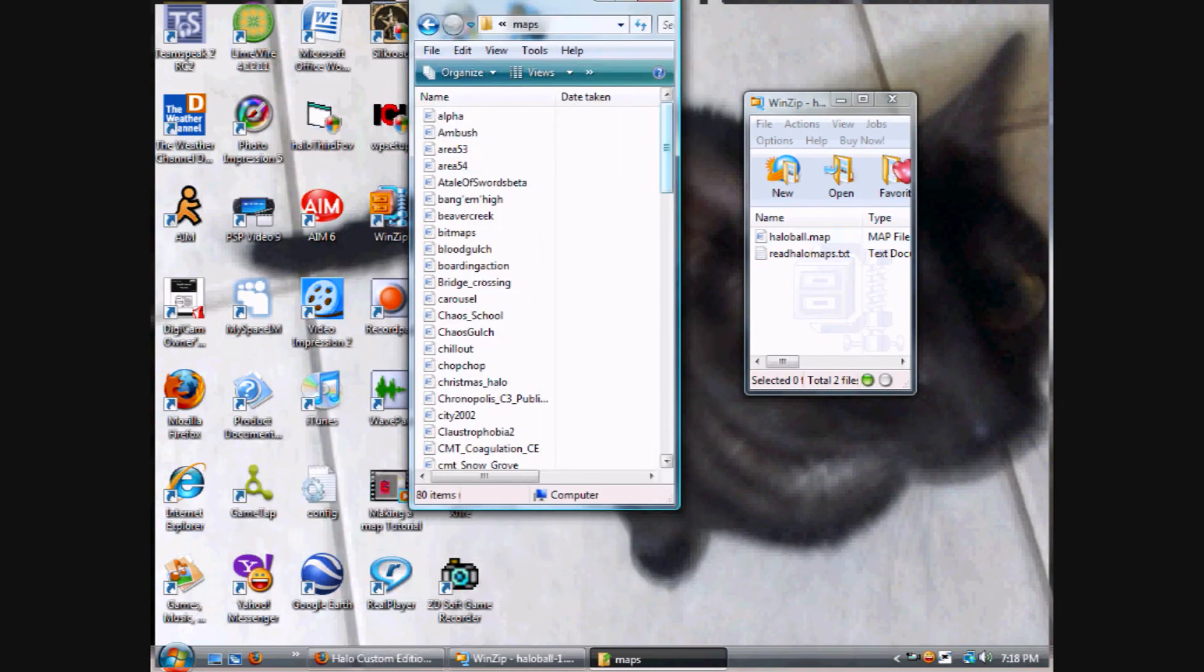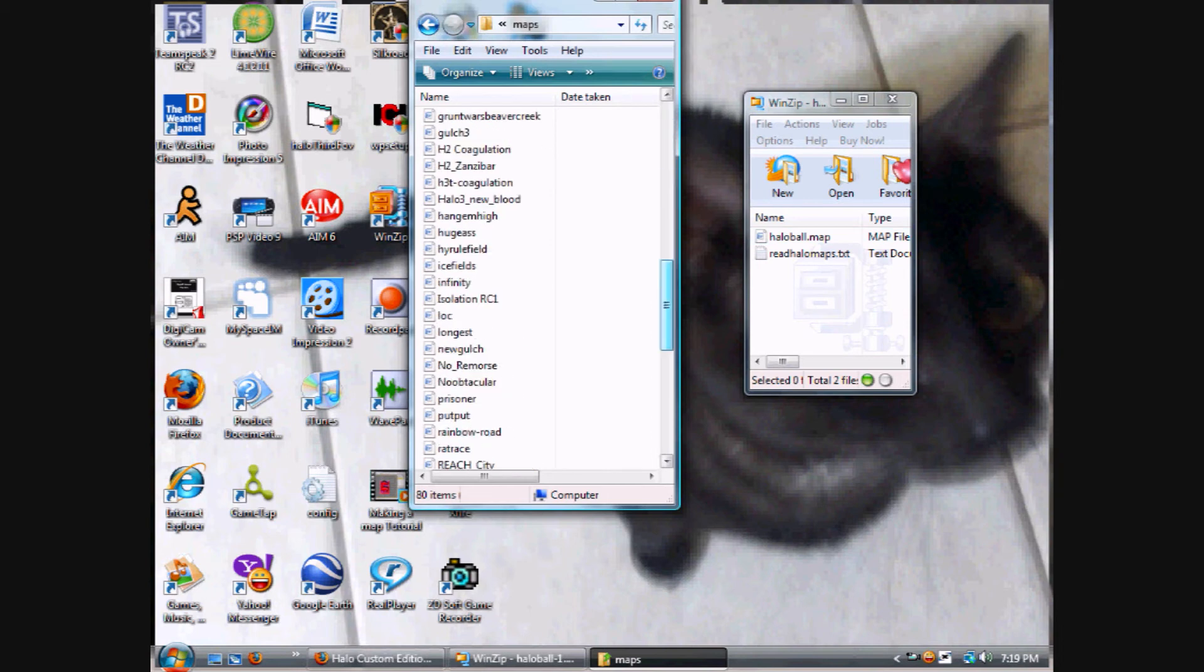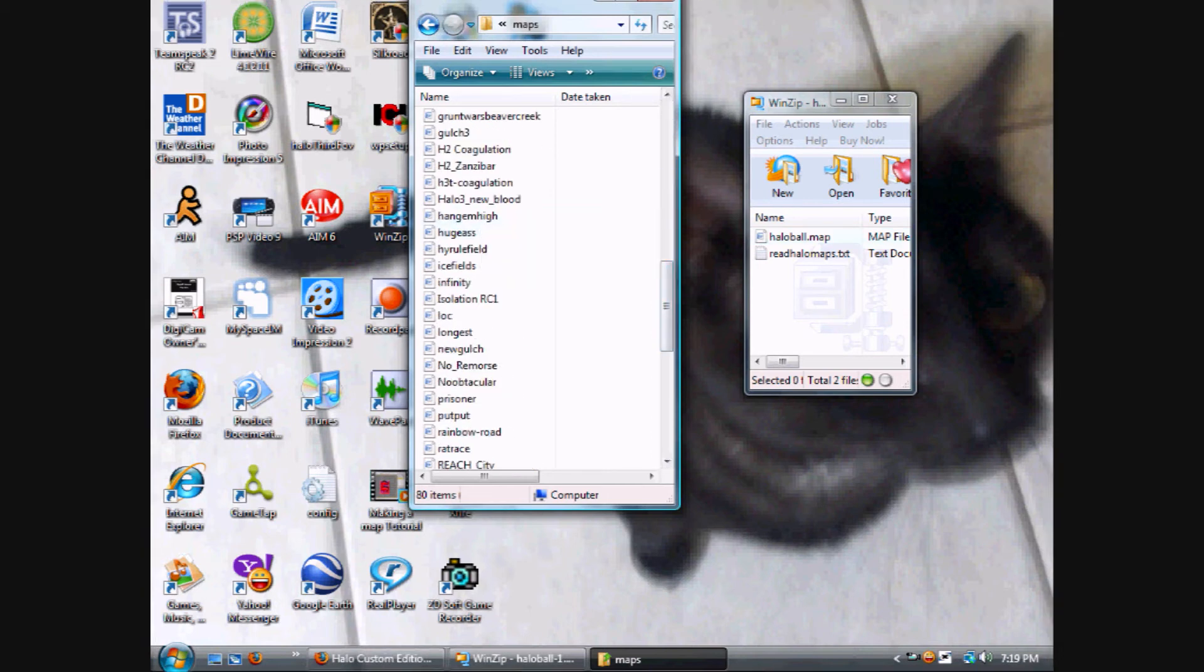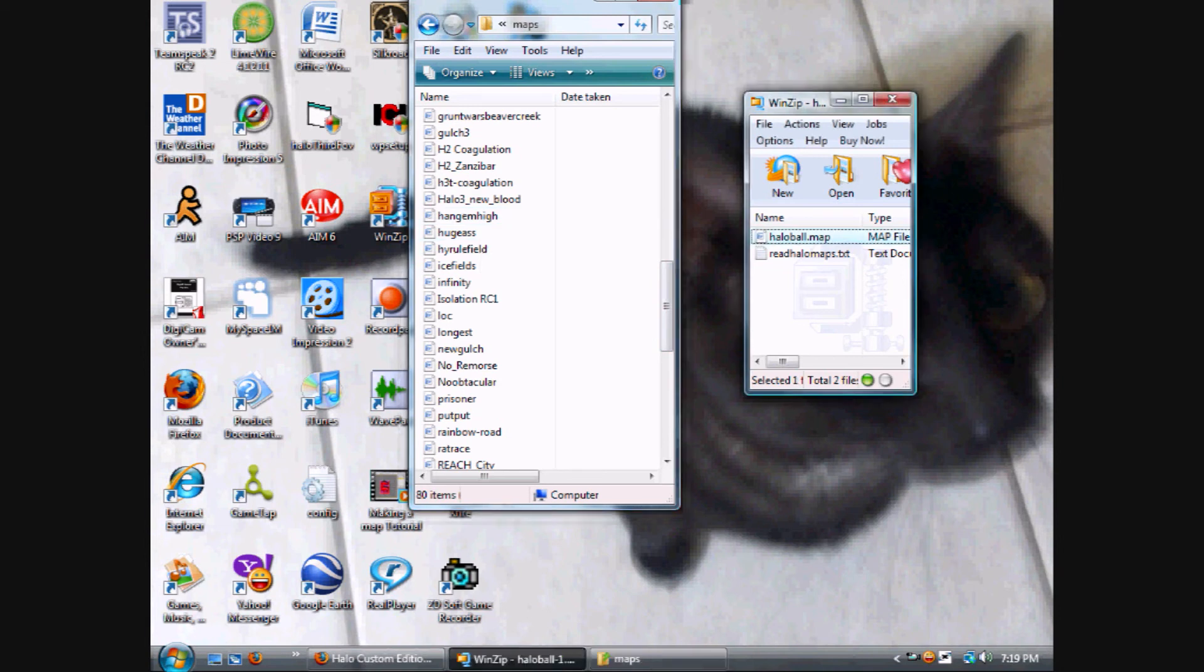They all look exactly like that. For me, I like to put them where they go alphabetically. So Halo Ball, I'll just put it right there.